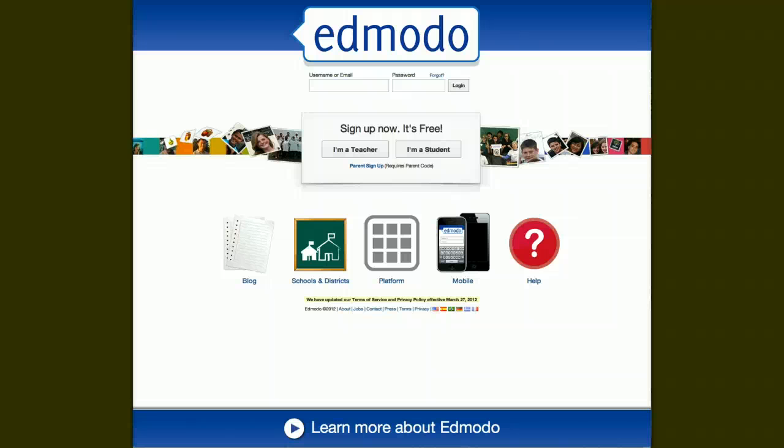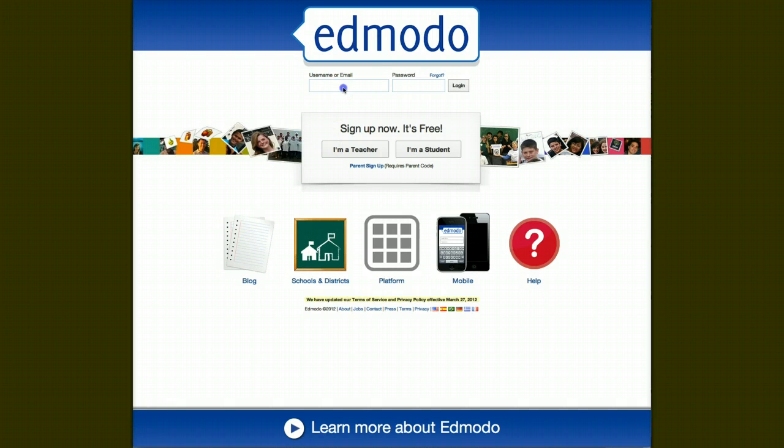Okay, today we're going over the basic setup of Edmodo and going over a few of the features that it has. So first thing, come to edmodo.com.